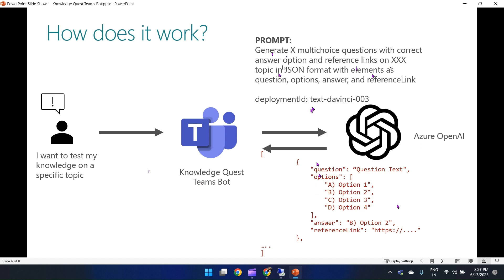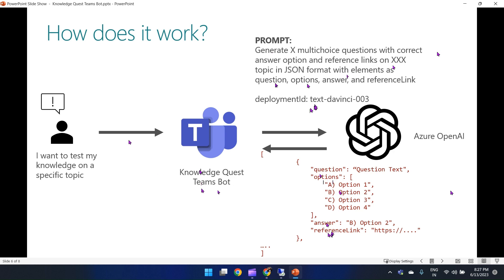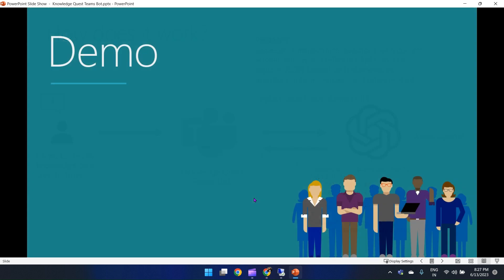In response, Azure OpenAI returns a set of questions in a structured format: the question text, options A, B, C, D, the correct answer, and a reference link for further reading. The bot then displays all this information in the form of adaptive cards, where users can interact with the question and get evaluated on the selected subject.